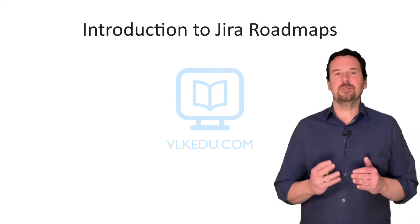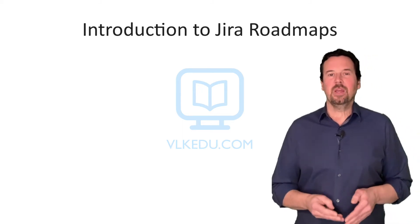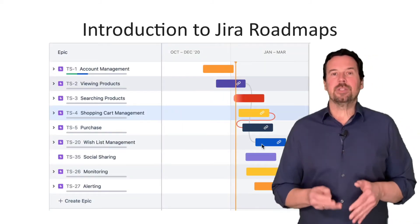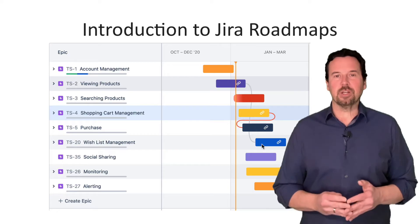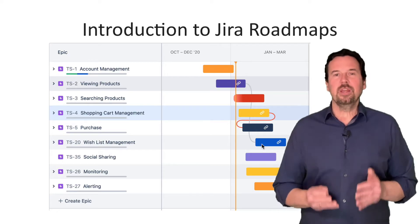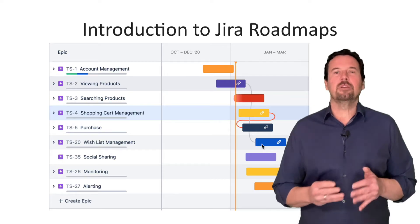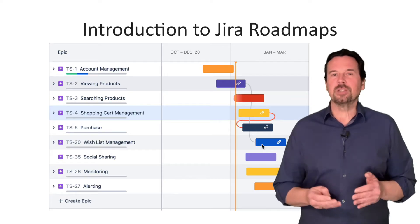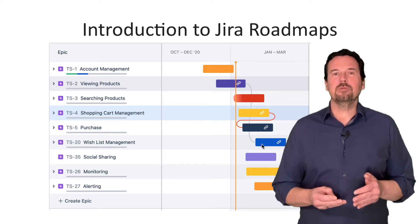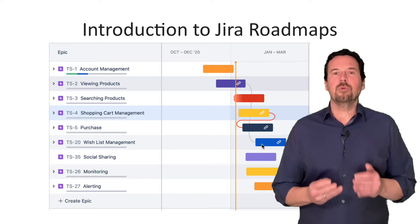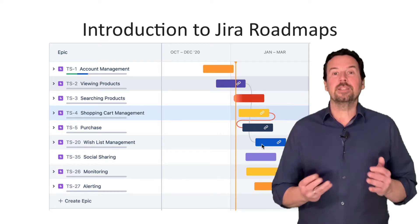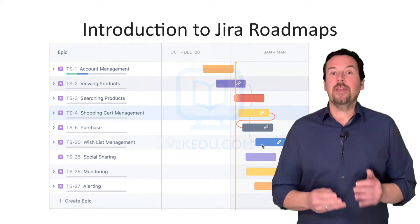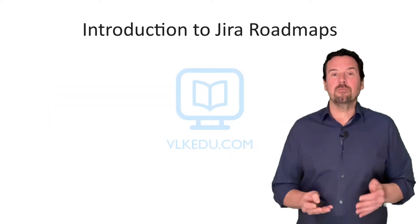Hello and welcome to this video. Roadmaps are a somewhat new feature in Jira. Actually, they have been around for a few years, but until recently, roadmaps were available only as an add-on and they were not free.